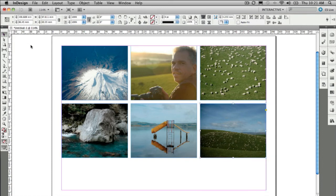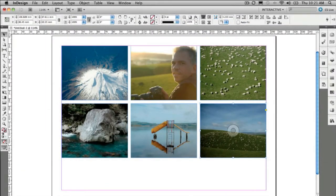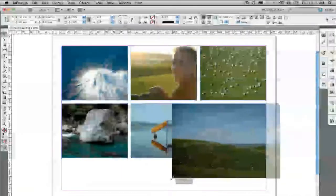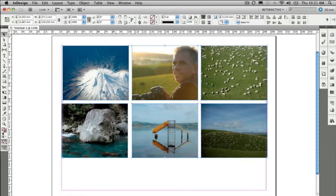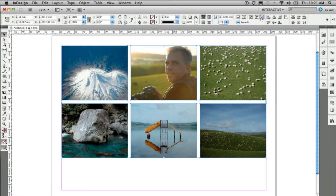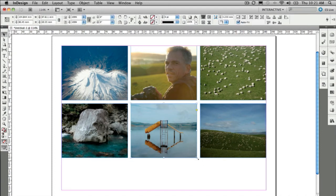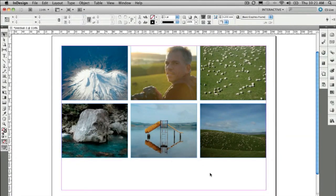I'll undo those steps and show you the new Auto Fit option. Select a frame, click on Auto Fit, and now when I resize the frame, the picture resizes too — it's always going to fit within that frame. I can select all of these frames, set them to fit and center, then enable Auto Fit on each one. Now when I resize any of them, the image always resizes to fit within that frame. We're off to a cracking start today.